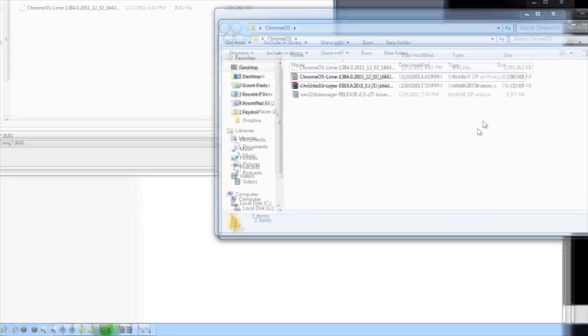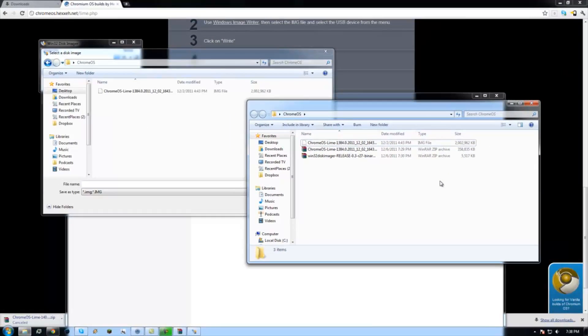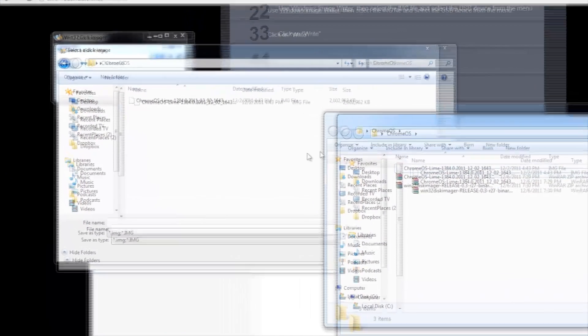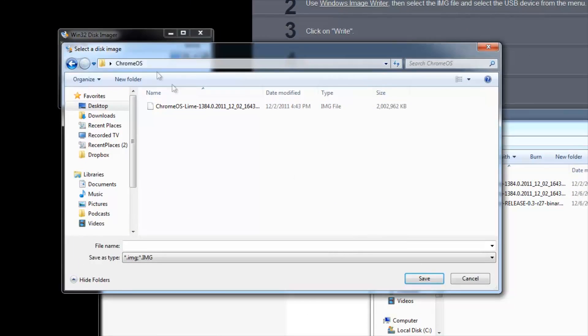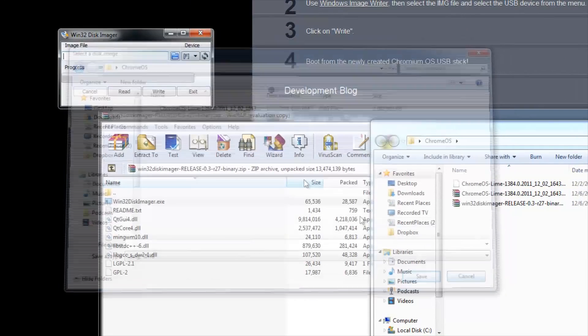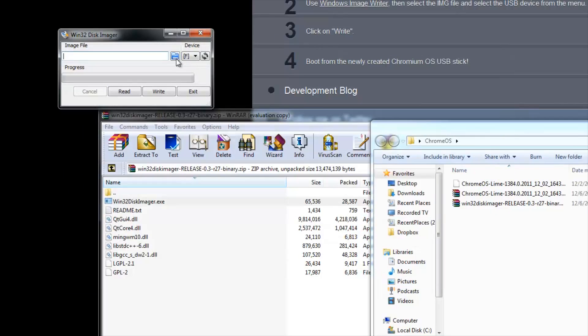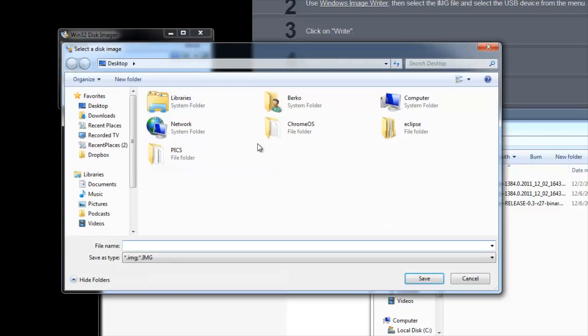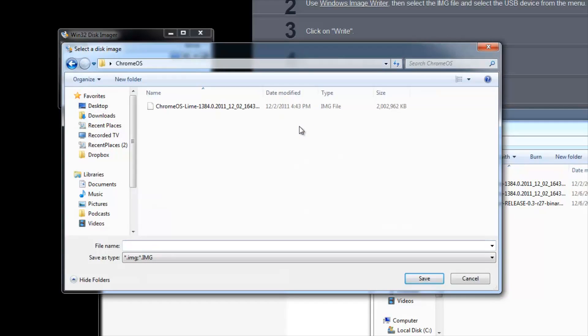Okay so once you have extracted the file, it shall be an image file and you're going to go back to Windows Disk Imager, click on the blue folder and go to where you have extracted it. I prefer the desktop because it's the easiest.